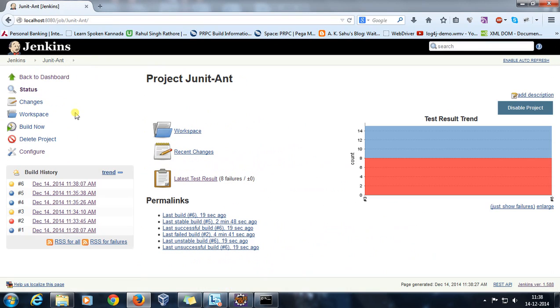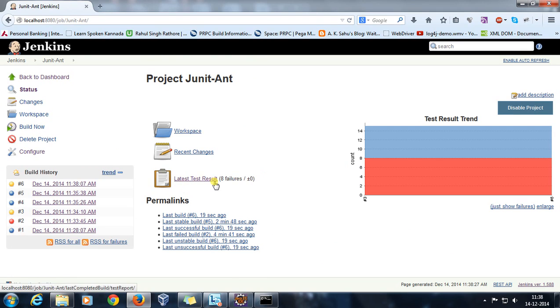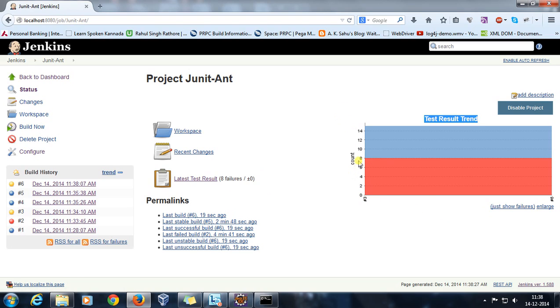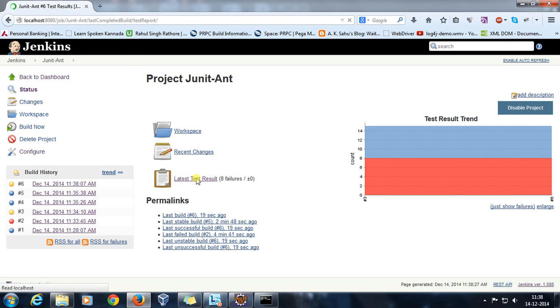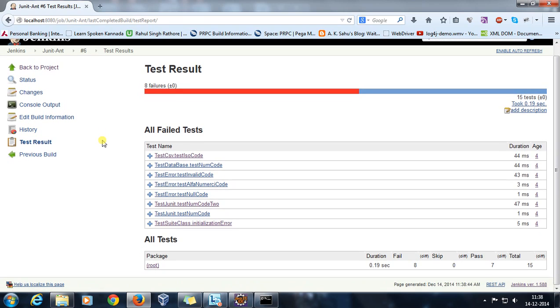If I go to the JUnit job, as you can see now we are getting one more link over here, that is latest test result, and also along with a chart which is telling that we have eight failures. So if I click on latest test result link, it is going to take me to the page where Jenkins has generated the report.